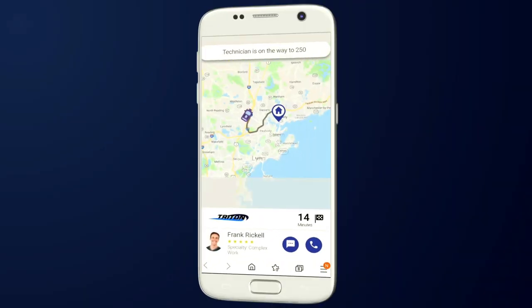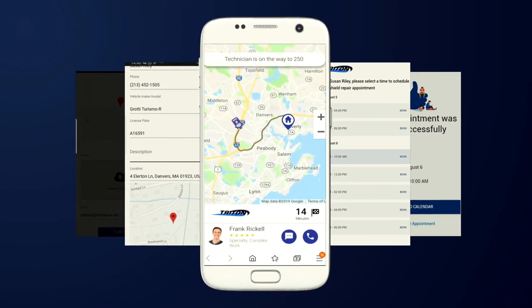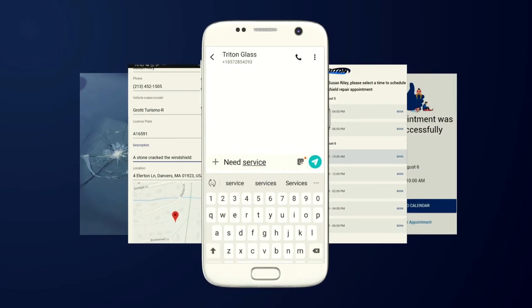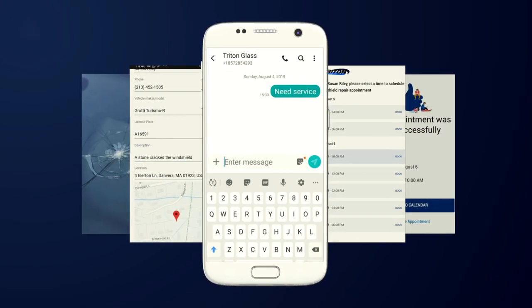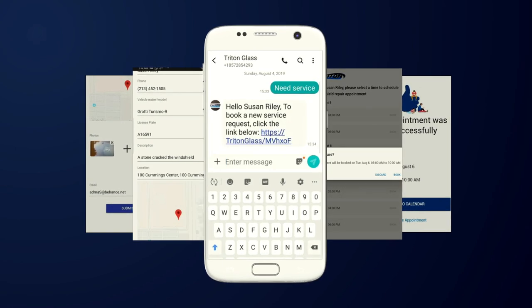Thanks to Qlik Software's customer engagement capabilities, Susan was able to communicate with Triton through the channel of her choosing, and receive service with minimal effort on her part.